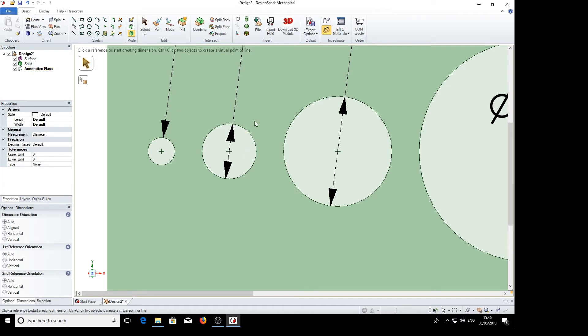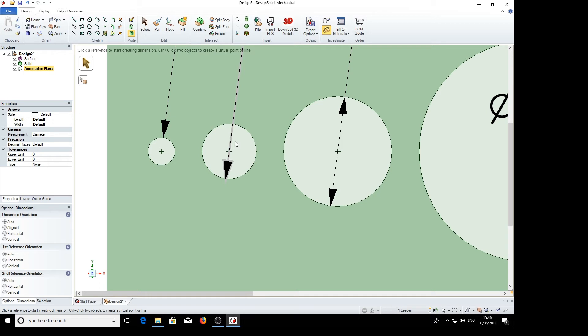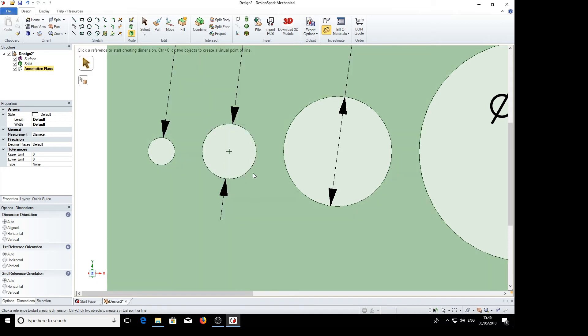And again we can have the various styles. If we click on the arrow, we can have a single arrow pointing to the outside. Click it again, we point to the inside. There we have 2 arrows pointing to the outside. And click it again, it removes the line.